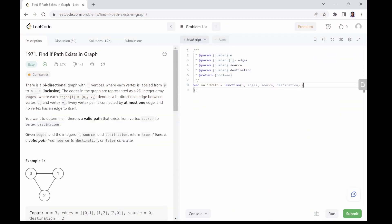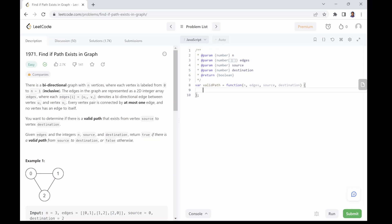Let's go ahead and read the question. There is a bidirectional graph with n vertices where each vertex is labeled from 0 to n minus 1 inclusive. The edges in the graph are represented as a 2D integer array edges where each edge denotes a bidirectional edge between vertex u and vertex v. Every vertex pair is connected by at most one edge and no vertex has an edge to itself.